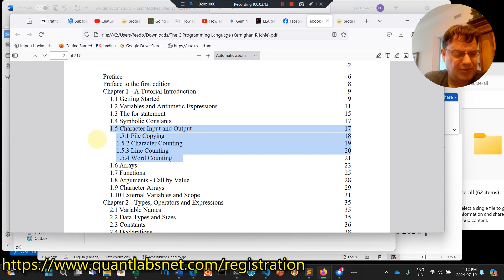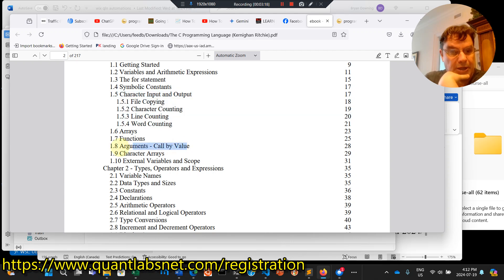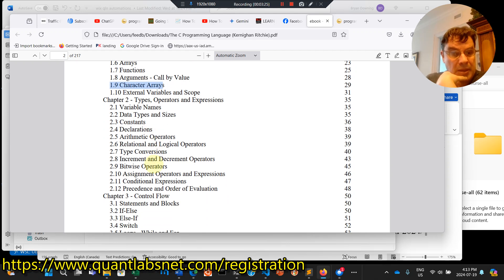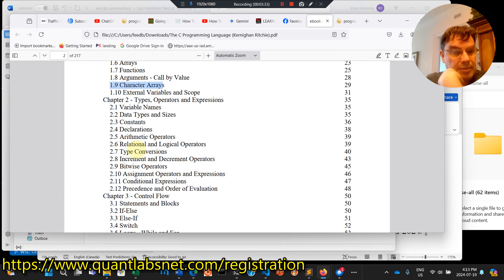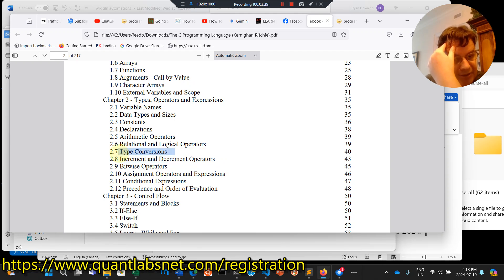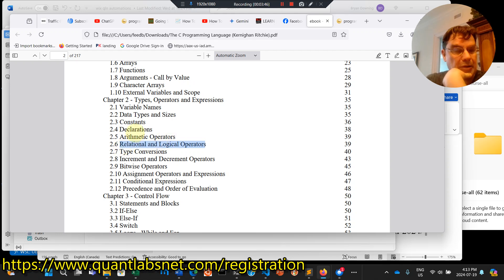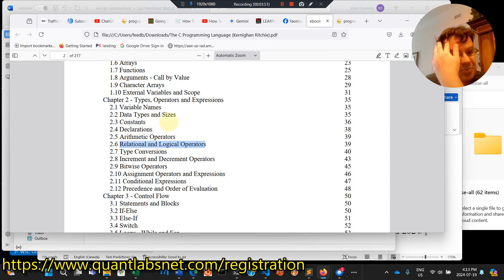There's only one sort of loops, functions, arguments. This is where C gets very interesting. Call by value, character arrays, and fun stuff. Then, if you want to get fancy pants, we can move into this one right here, where it started all, increment, decrement operators. We have to do masking or type conversions, logical and relational operators, arithmetic, declarations, constants. And a lot of the C++ obviously came out of this language.